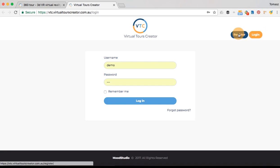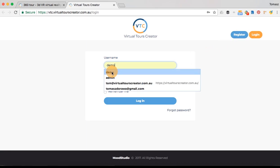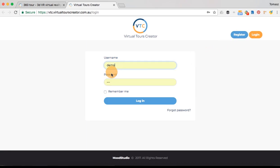If this is your first time, click the register button and follow the instructions. I'm already registered, so I can log in with my username and password.